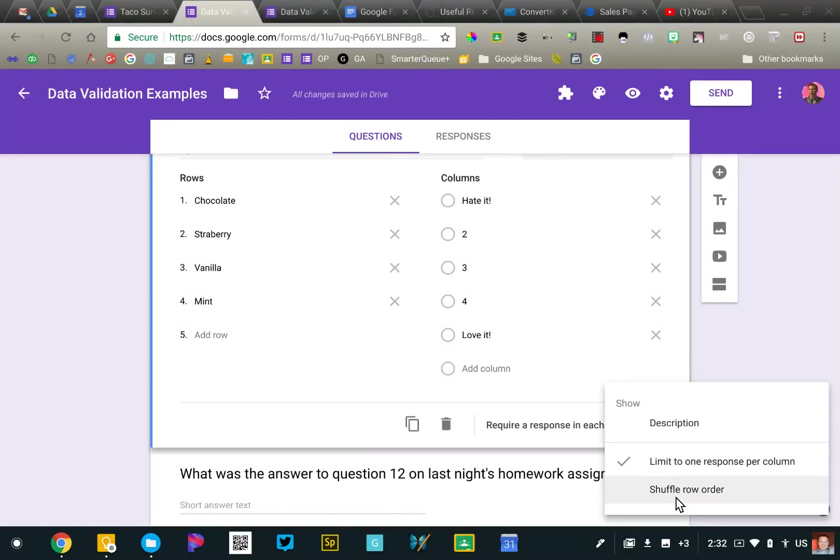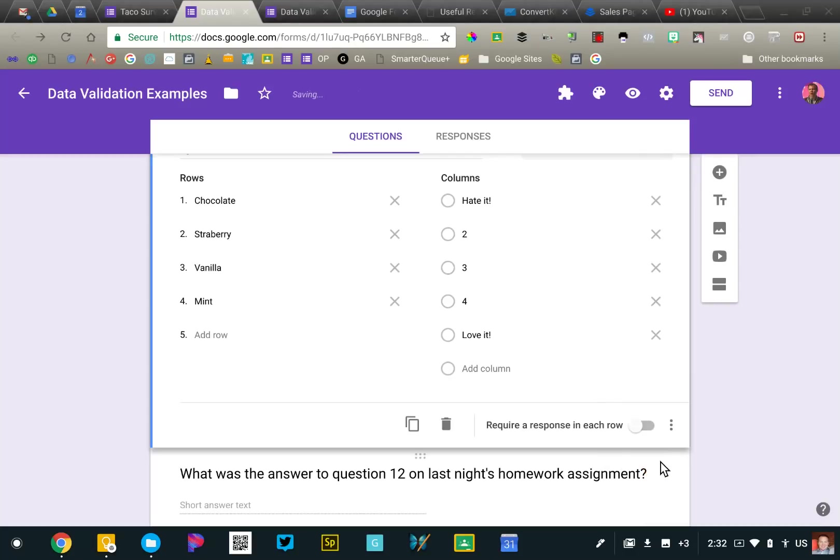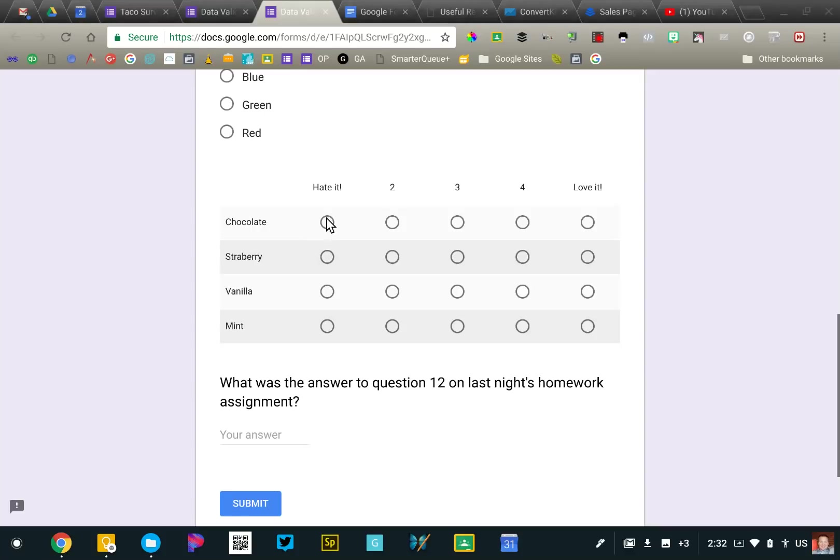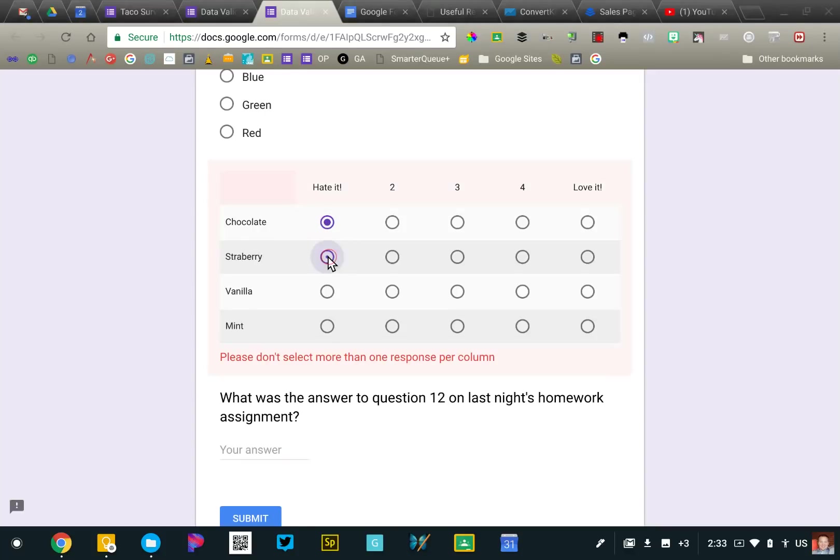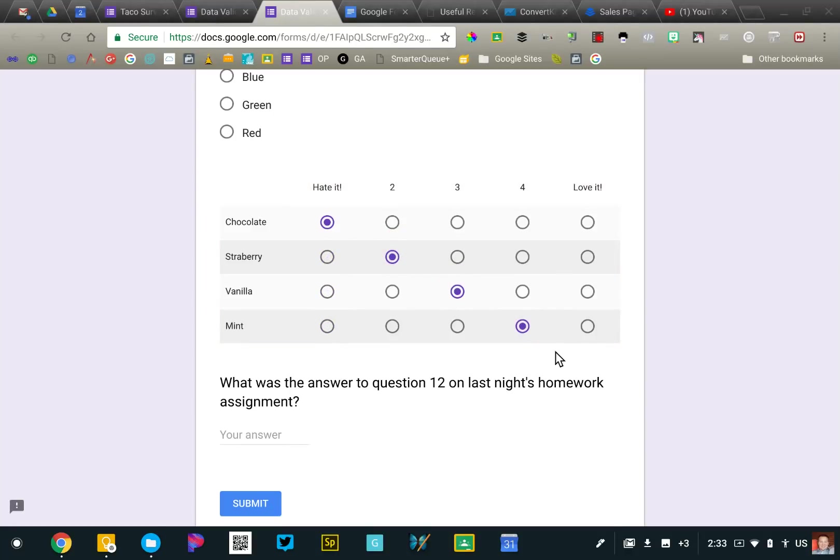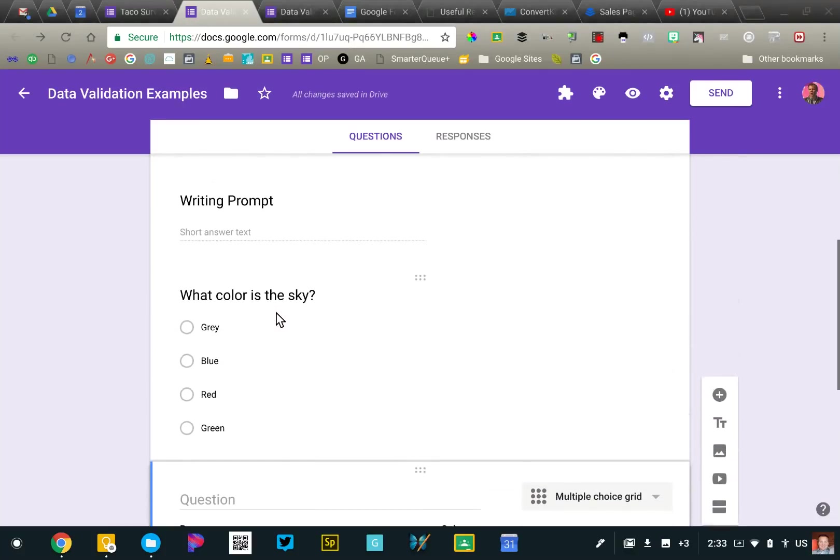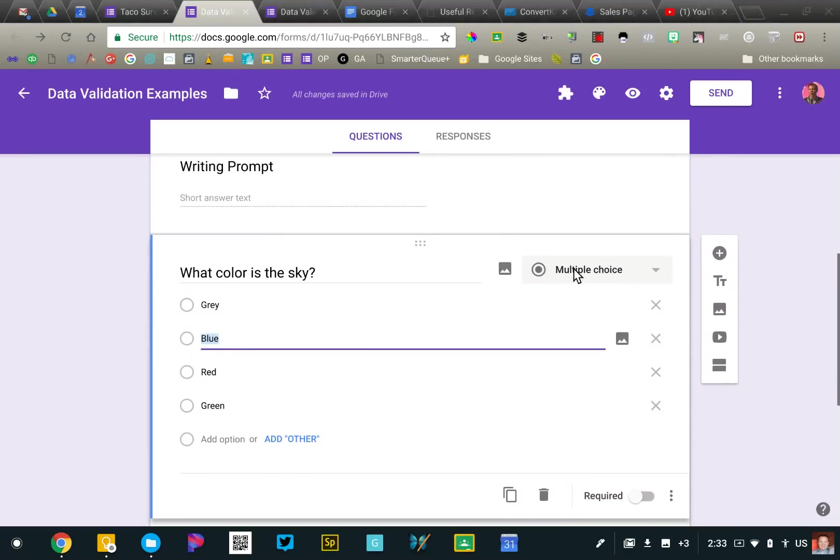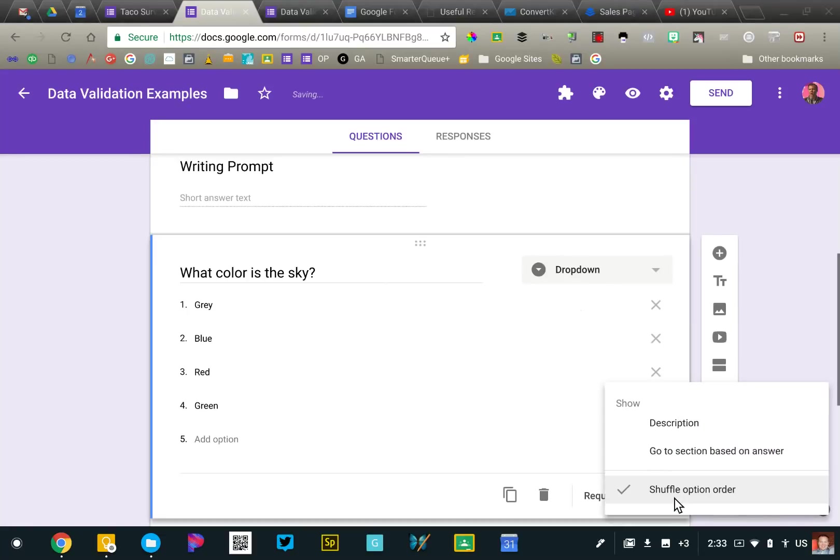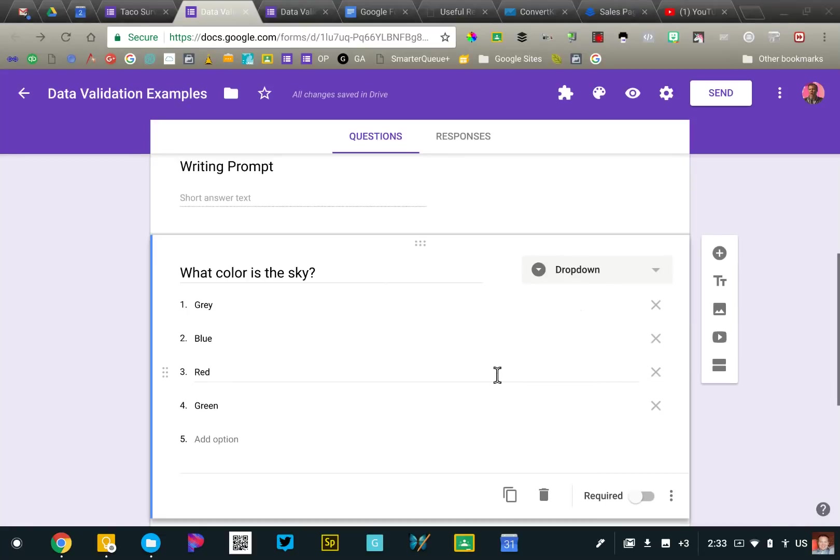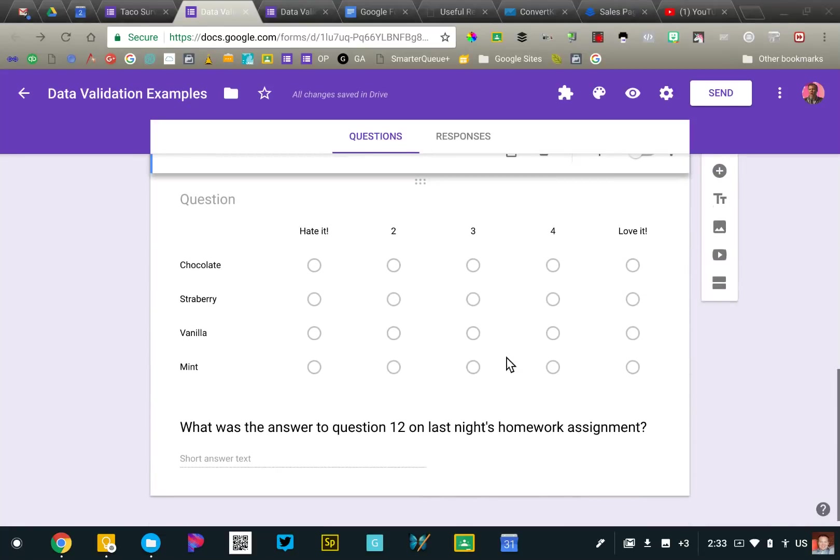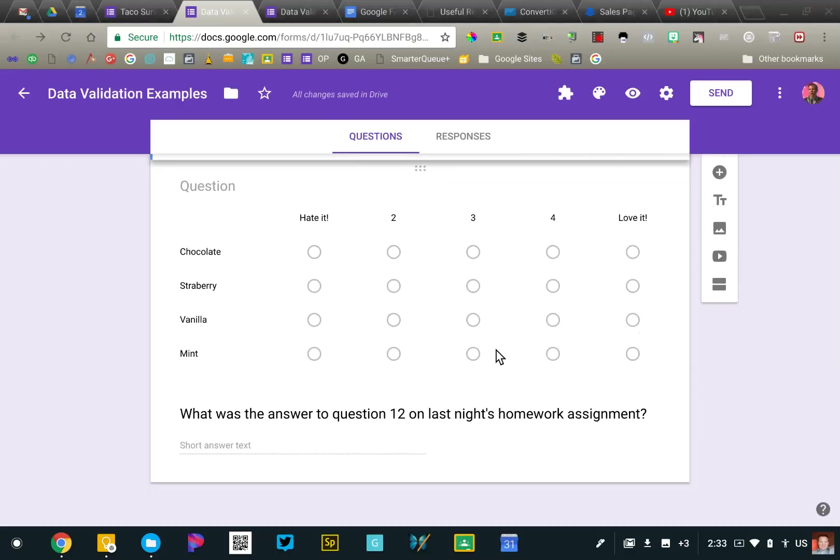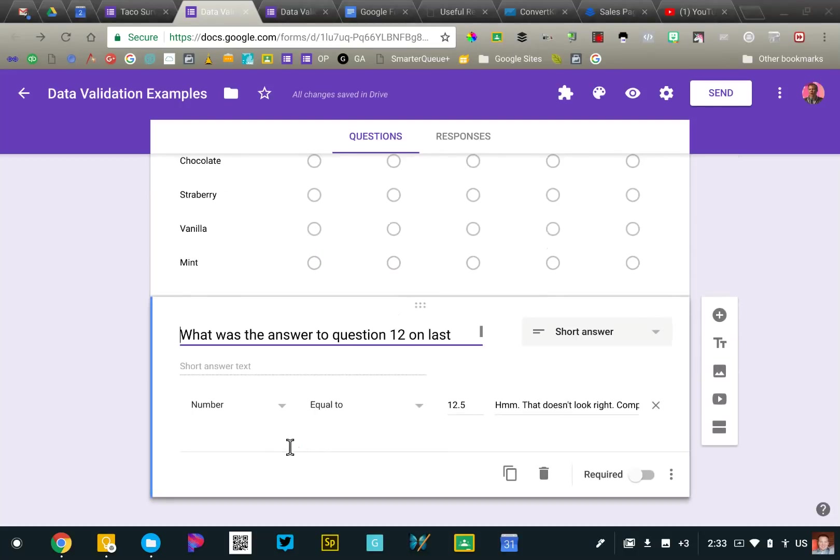We can do the same thing with a multiple choice grid question. We can shuffle the options and then you can also limit one response per column. So in my example here, we're looking at ice cream flavors. If you only want them to love one color or one flavor, you can require that as I've done here. And so you're going to get one selection for each of the available rows. So that's kind of, that's going to apply to the multiple choice. It actually also works with the drop down option. You can do the shuffle option with that as well, as well as the grid question.